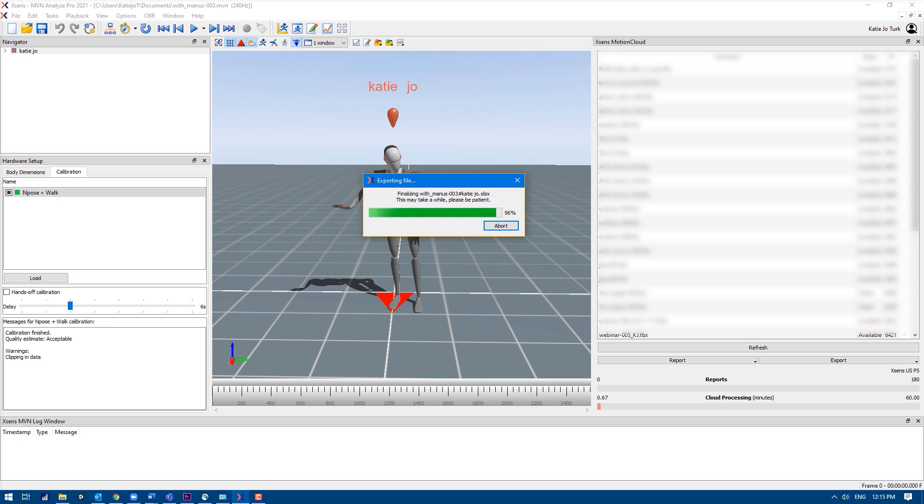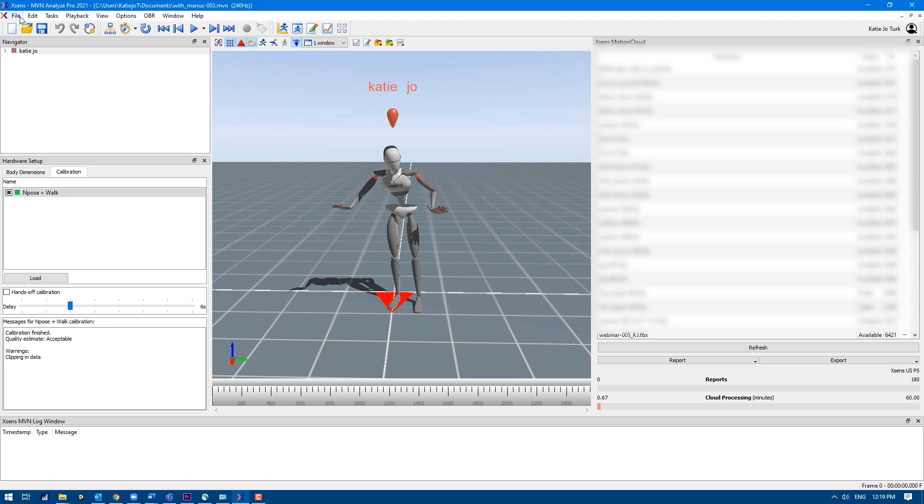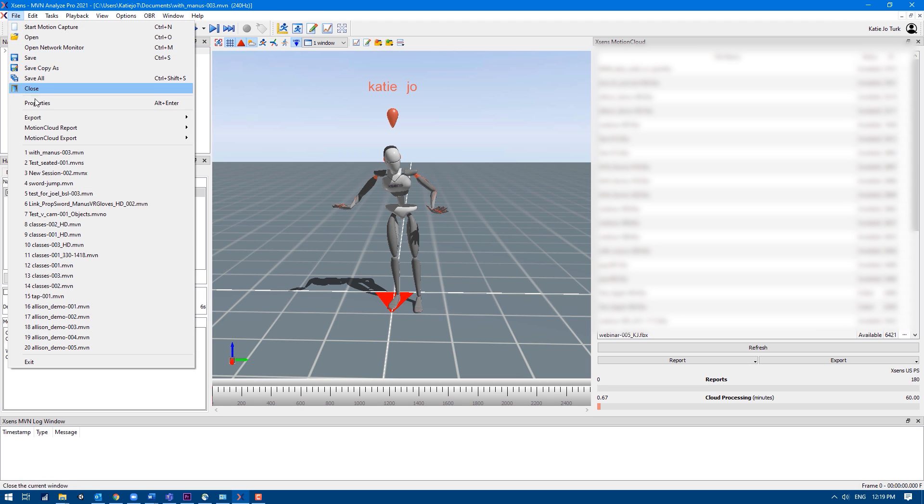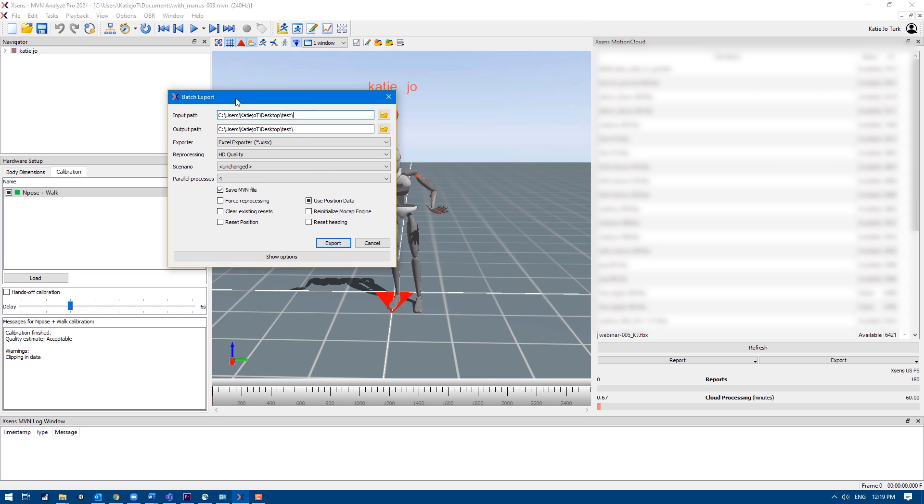If you would like to batch export multiple MVN files as Excel files, then go to File, Export, and choose Batch Export.